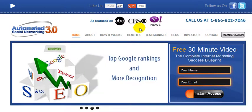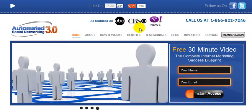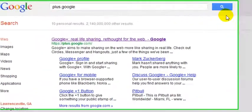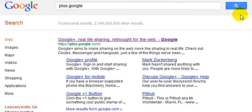If you don't already have a Google Plus local business page, you're going to want to set one up. But first, you need a personal profile. To get a personal Google Plus profile, you'll simply go to plus.google.com and create your own profile.